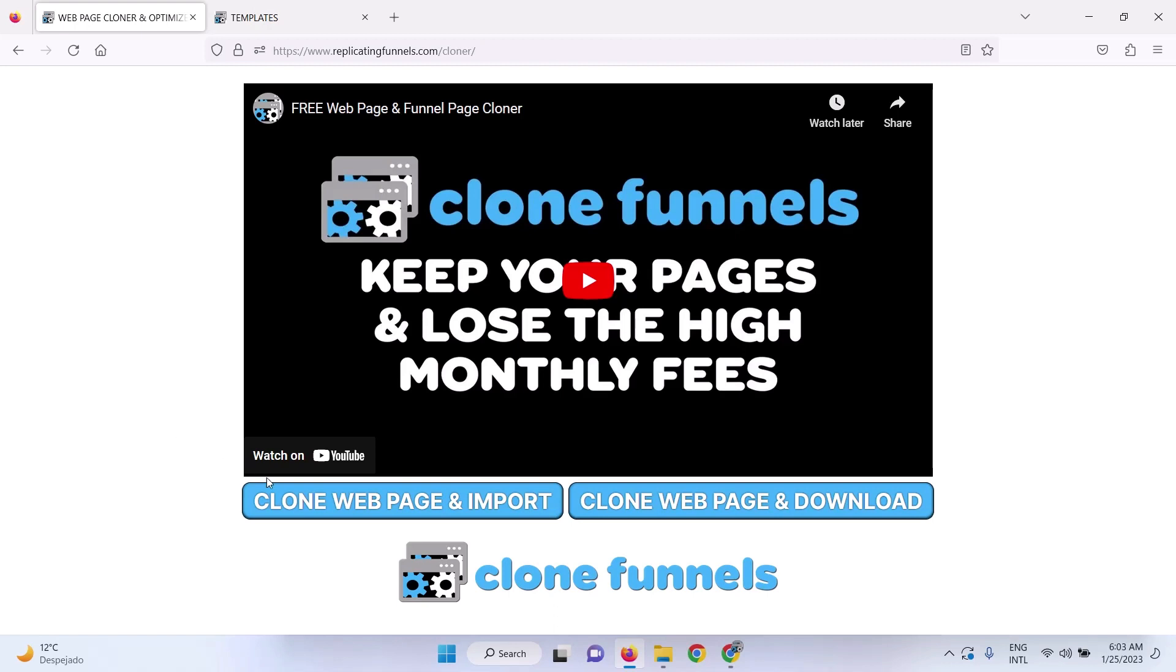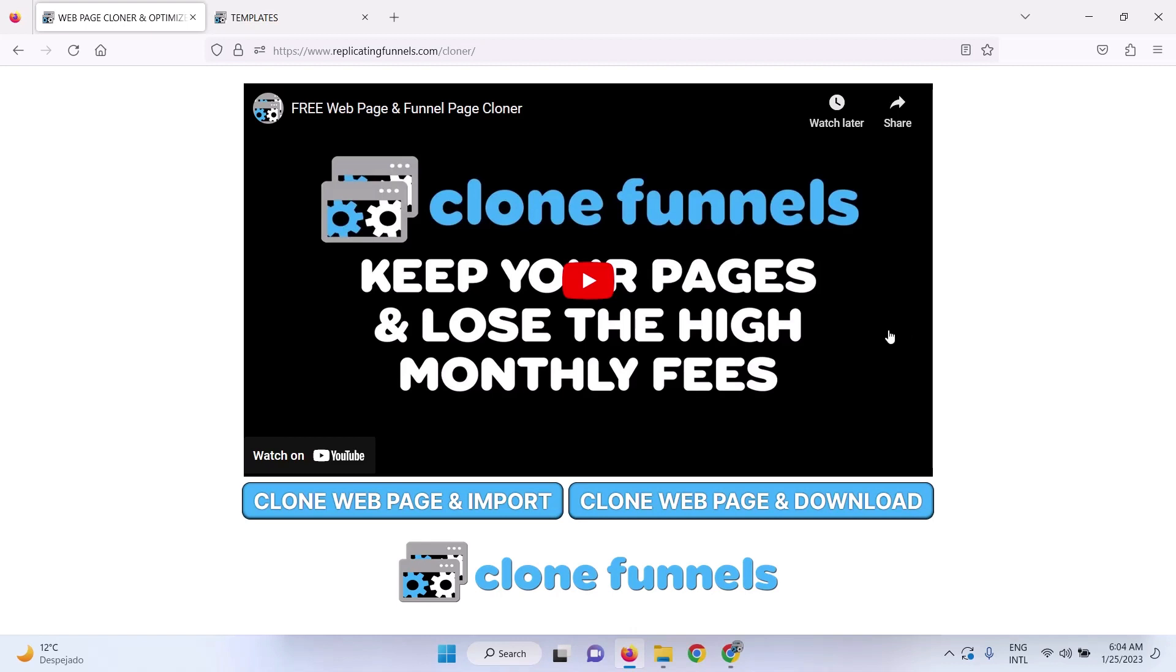So you can either clone a web page and import it directly to any hosting that you want. All you do is upload this zip file, cloner.zip, to your hosting in the public HTML directory, and then extract the file, and you've got this cloner ready to go.